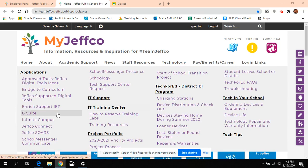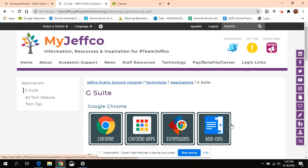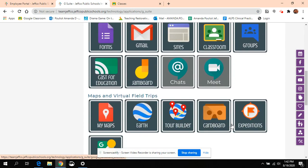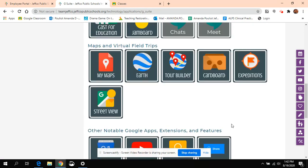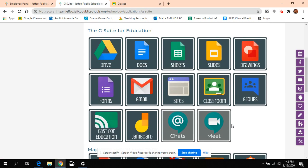You're going to click on technology and go to the G Suite. Once you get there, you're going to go down and you're going to click on, where is it? My Groups. Do you see it?